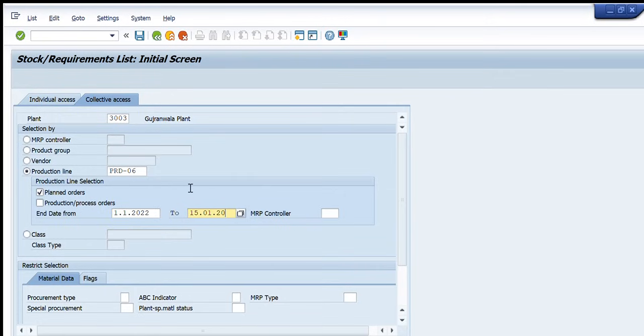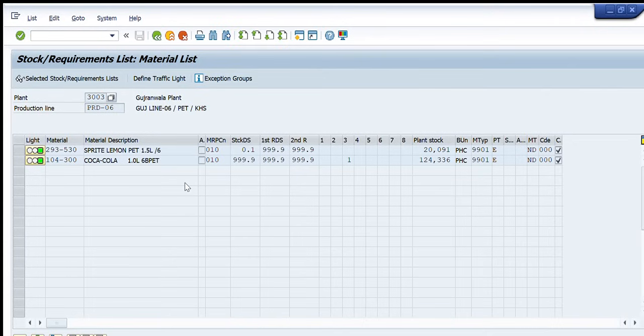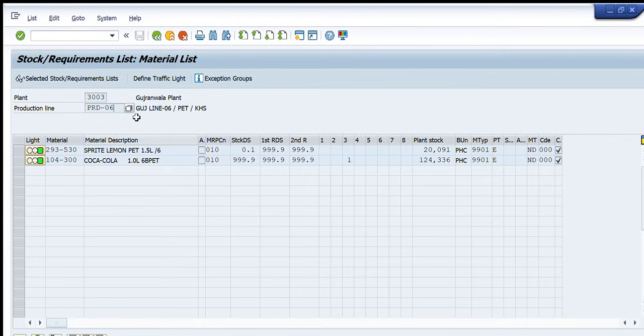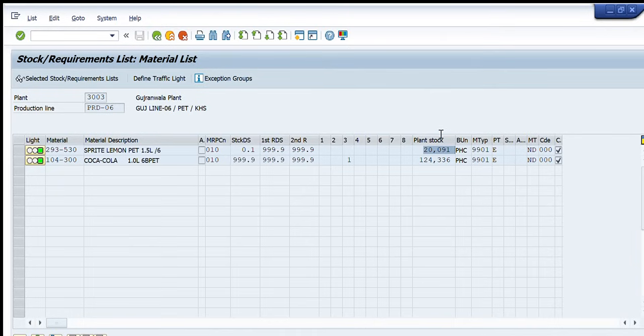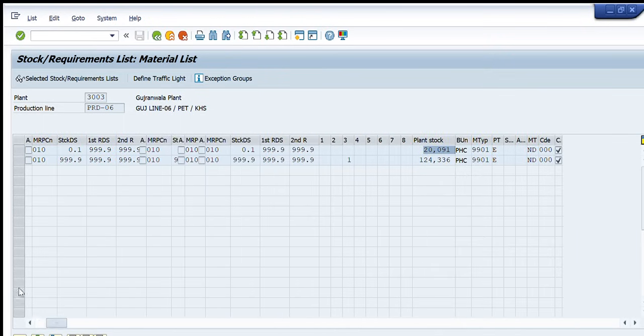You can see and now I'll check what are the production orders available in system for this duration of time. So now it is showing me that for this particular line these two process or production orders are available in system and this is the stock of these materials. For the first one the stock is 20,000 and the second one the stock is 1 lakh 24,000.